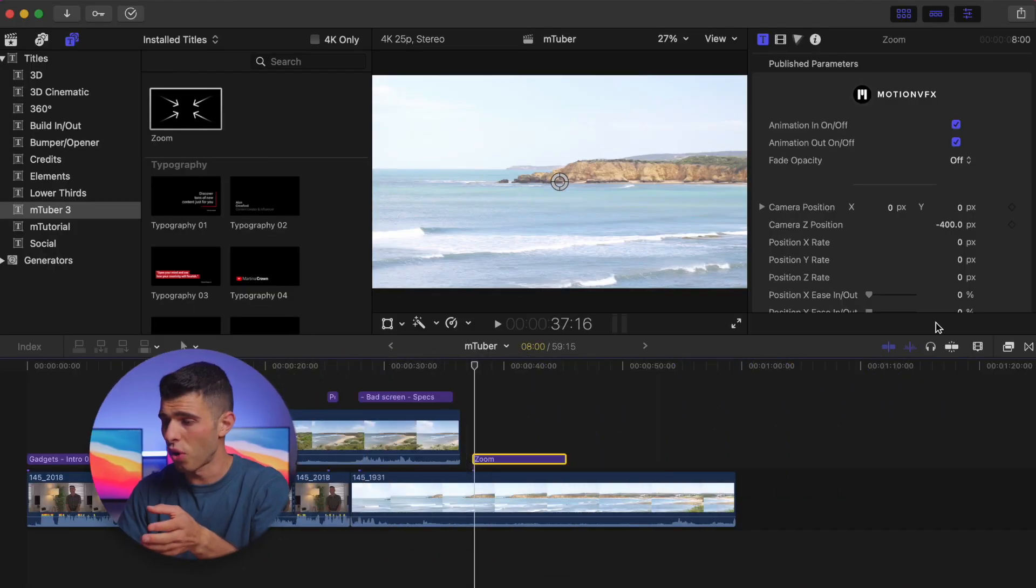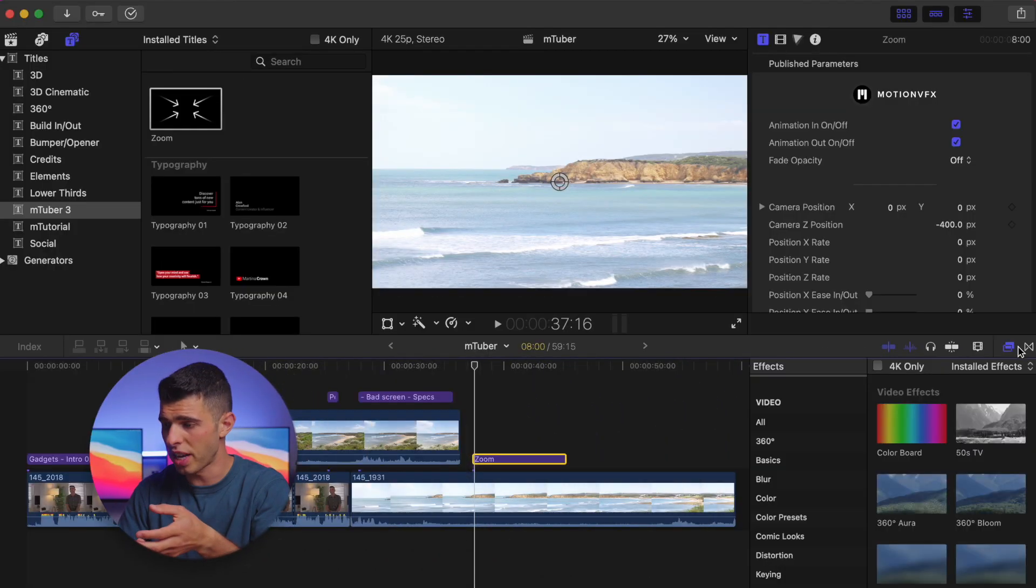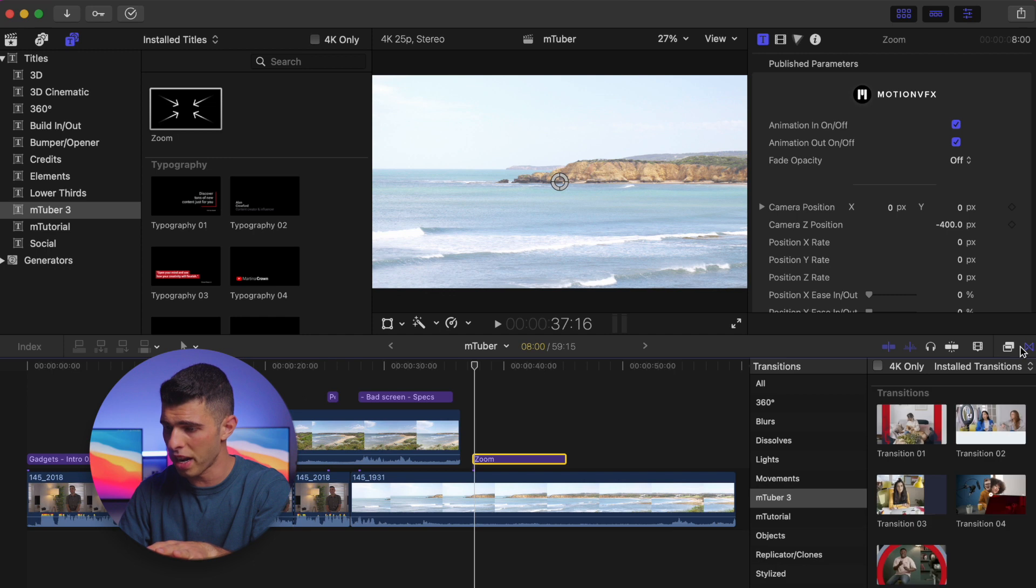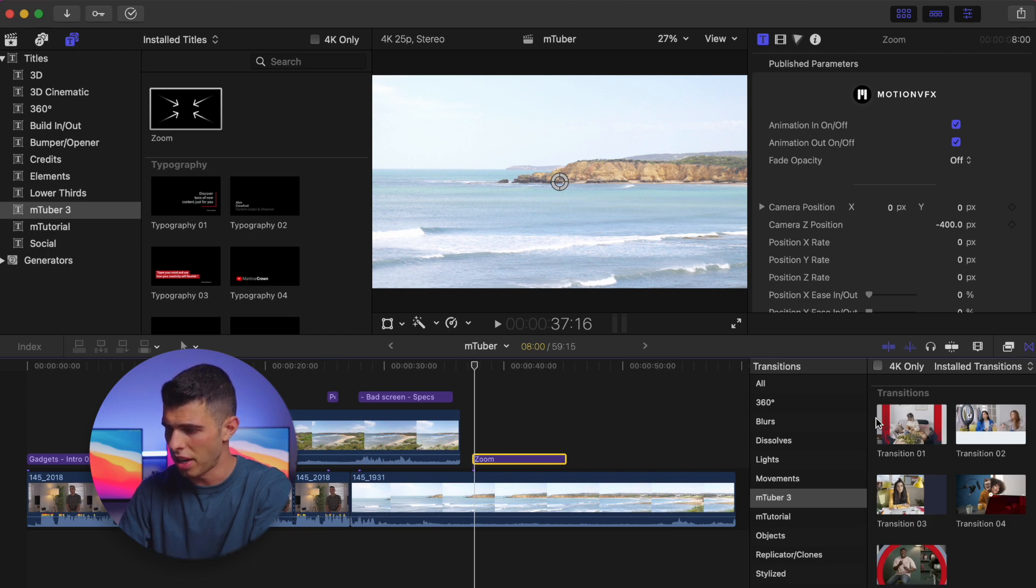And lastly, what I wanted to show off is maybe some of the transitions as well, which again they're not over here in the titles pane, they're actually over in the transitions pane over here. And as you can see, we've got a bunch of different transitions we can use.